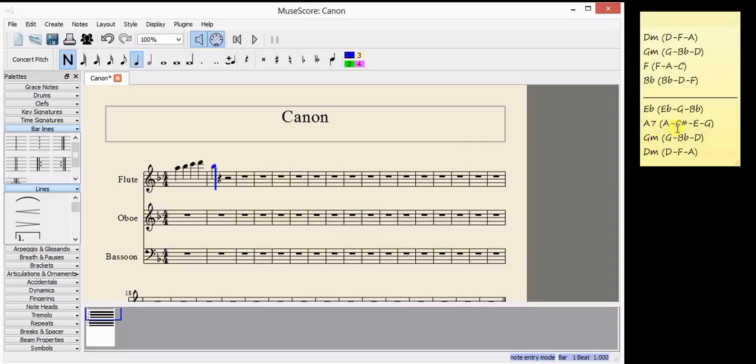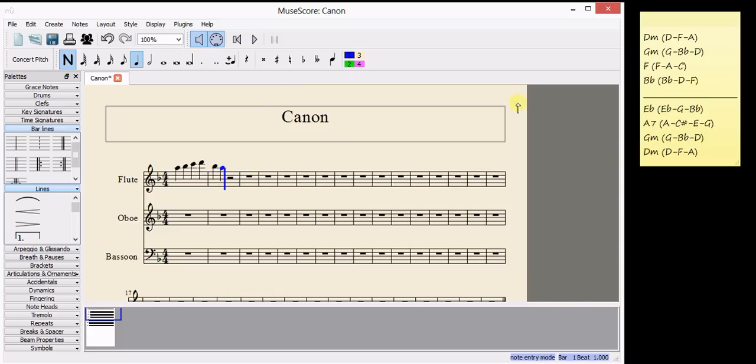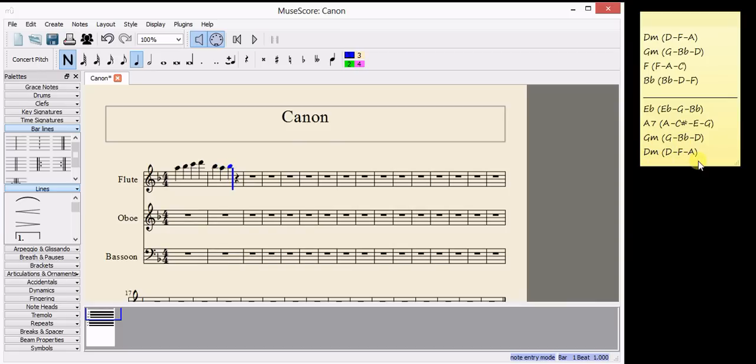A7, A, C sharp, E or G. A is close to B flat, so I'll use that. G, B flat or D, B flat. And D, F or A for the final note. That's the first two bars.